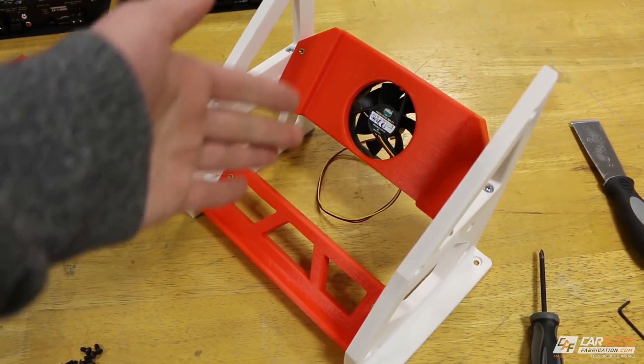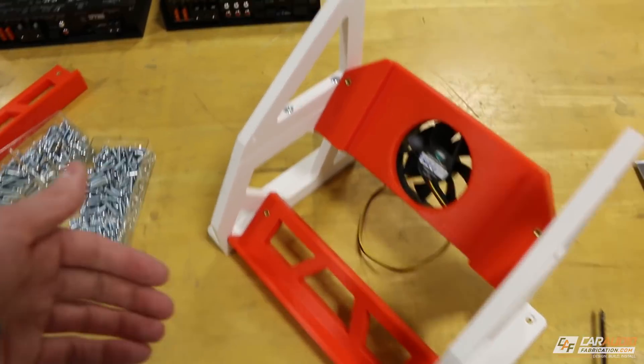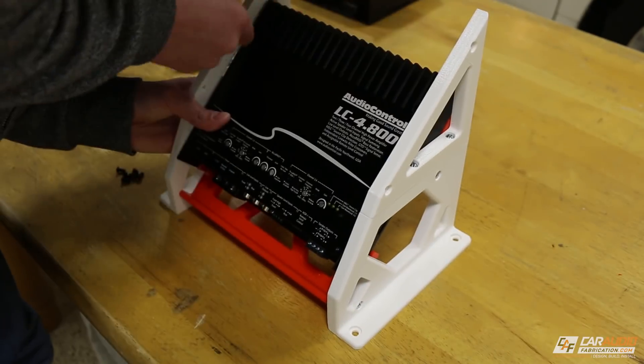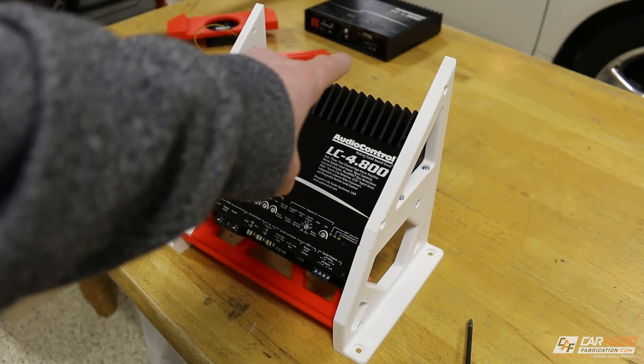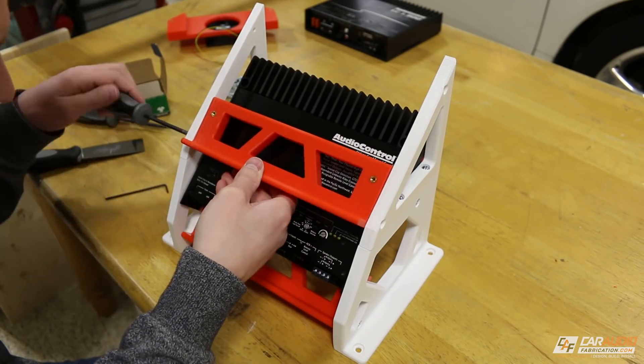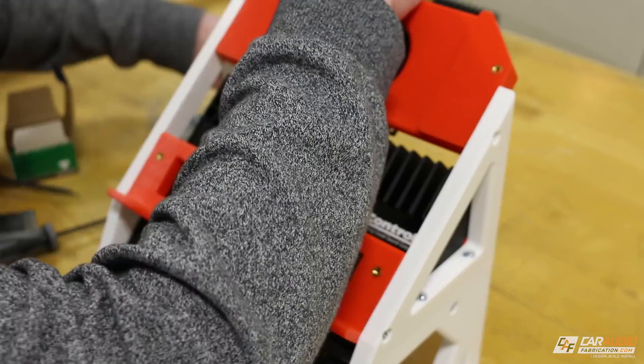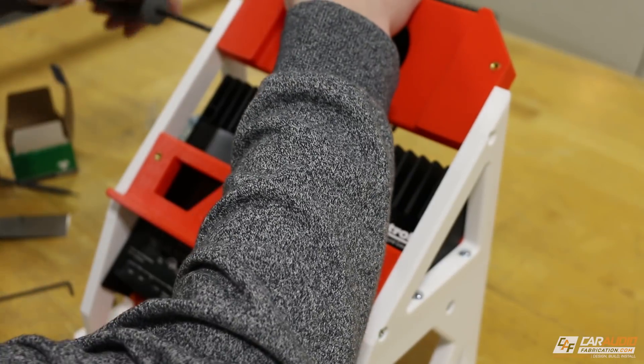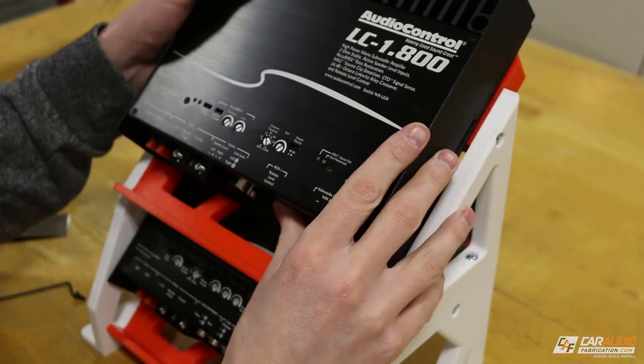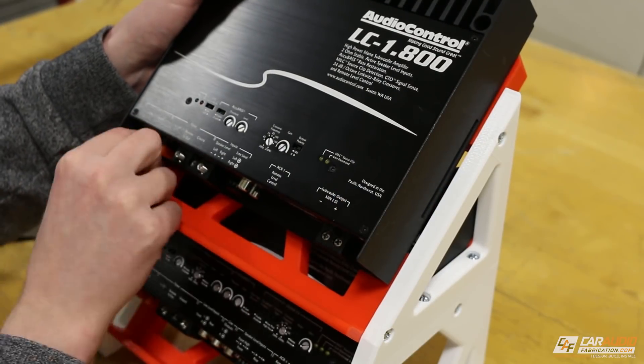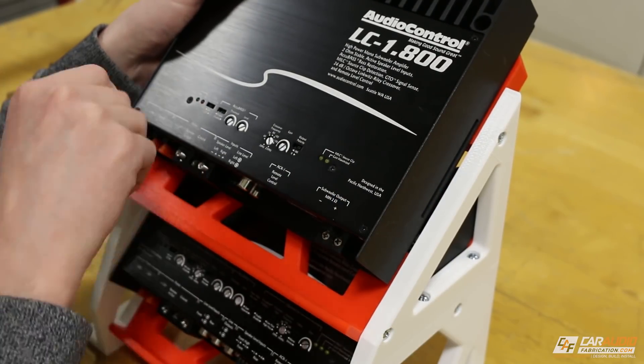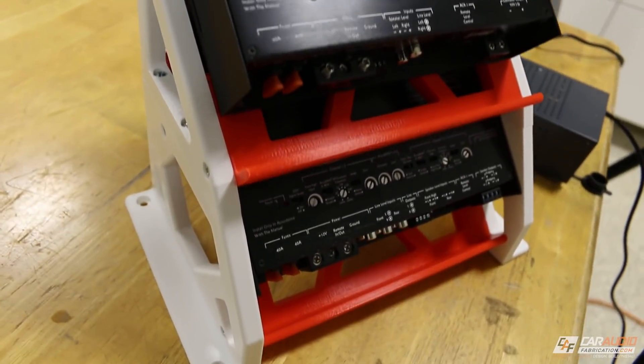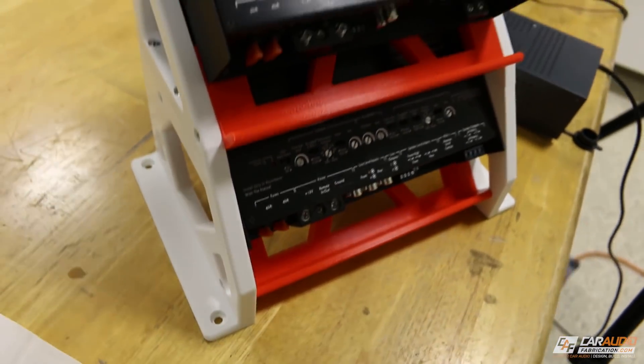I've got the bottom row of the amplifier rack built here, so now I need to add the first amplifier. One amplifier down and one to go. Here we have it, the final assembly is complete.